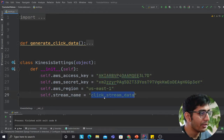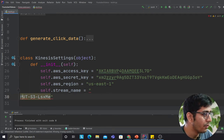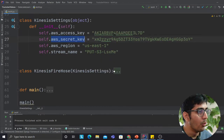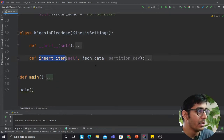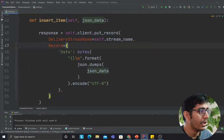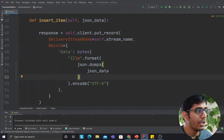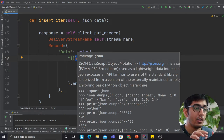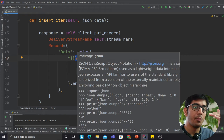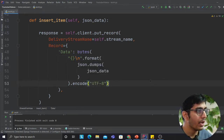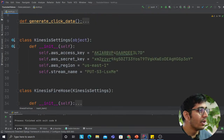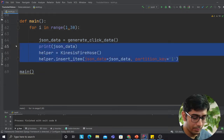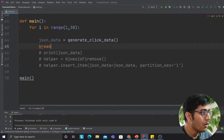In the code, define your access key, secret key, and stream name. We have a class called Firehose with a method called insert_item that takes JSON data. I've formatted it carefully — I add a newline character between records because without it, Athena and the Glue crawler won't be able to pick up your JSON files. When Firehose dumps data on S3, the JSON records need to be separated by newlines so Glue can pick them up. There's also a function that generates fake clickstream data, producing fields like user ID and device ID.